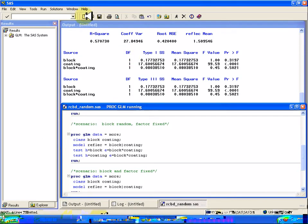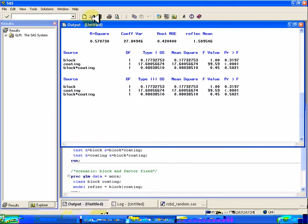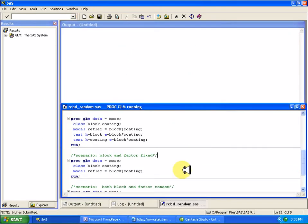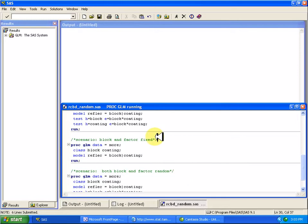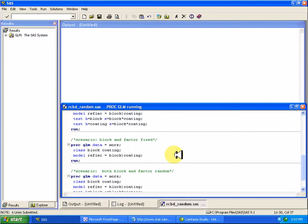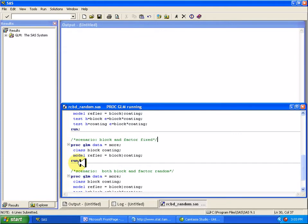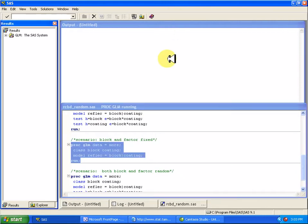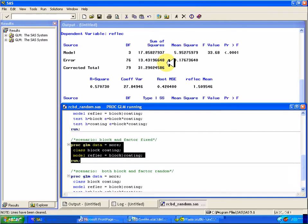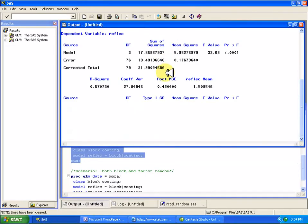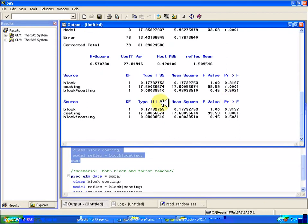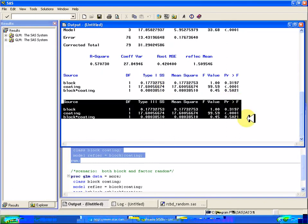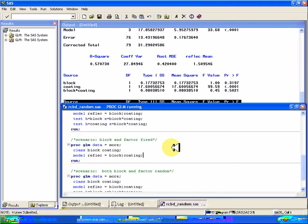Another scenario is suppose both the block and the factor are fixed. For example, I have only two manufacturers that I'm interested in, and I only have two types of coating that I'm interested in. So I haven't randomly selected manufacturers or coatings. I only have two of each that I'm interested in, and both of them are in the model. Well, I sampled from both of those. Then you can just use the default PROC GLM with this model statement, and the default results are correct in that case. So here's what you've got. That's all you need.